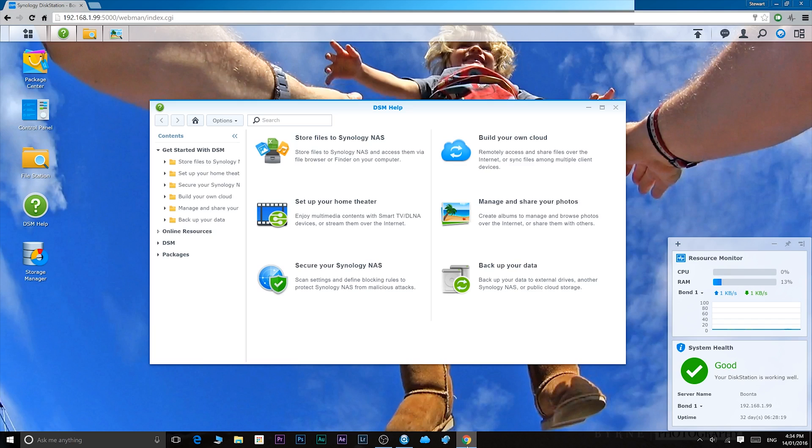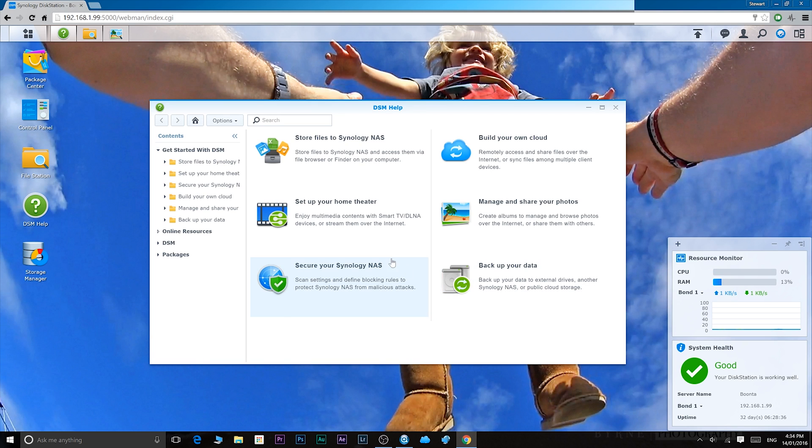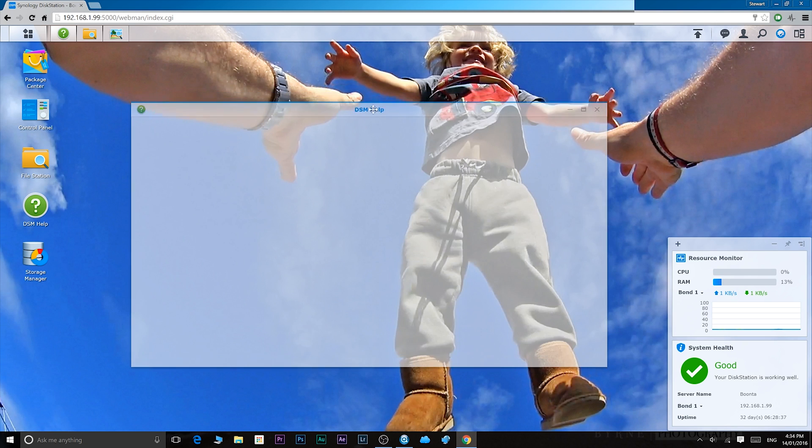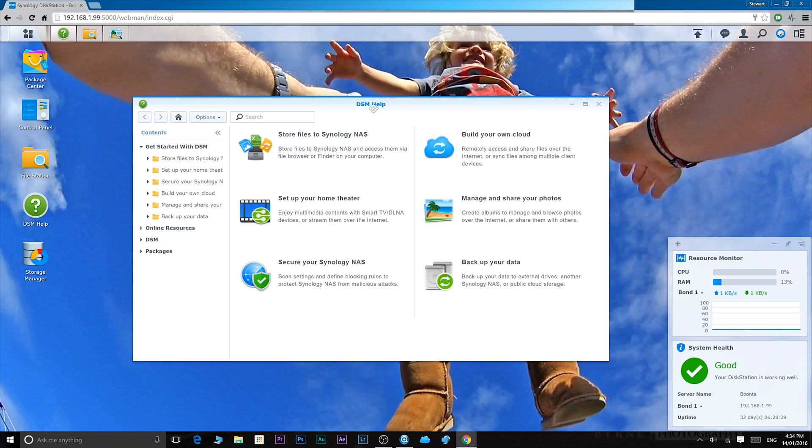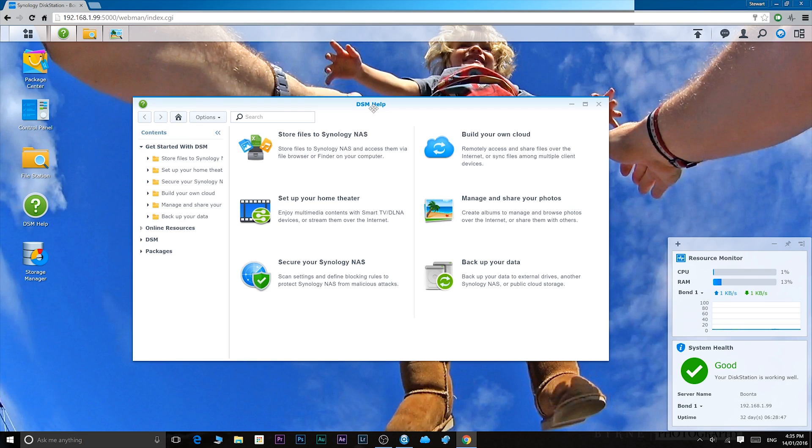There you have it. Here is DSM, it's version 5.2. This will be pretty much how your screen is when you log in. Now the first thing you'll be greeted by is DSM help. This is a great resource. If you want to know anything about DSM or anything about the Synology NAS you have, how to use it, this is your go-to place.